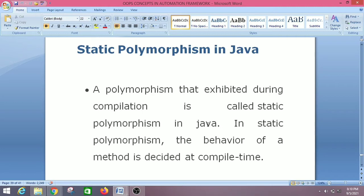That is why it is called compile-time polymorphism in Java, and binding is performed at compile time. It is also known as early binding because binding happens at the time of compilation. Compile-time polymorphism can be implemented by method overloading in Java.